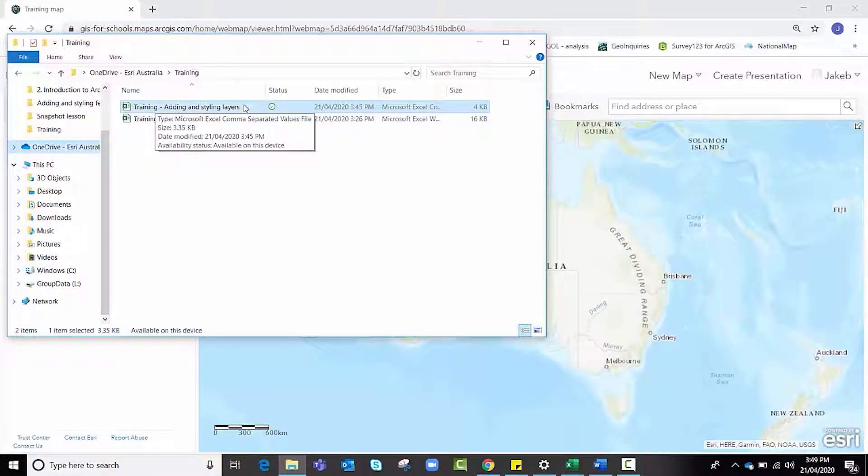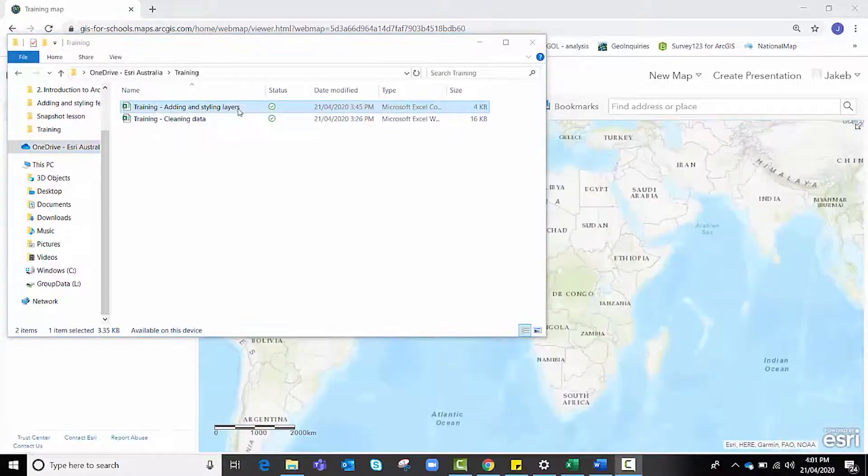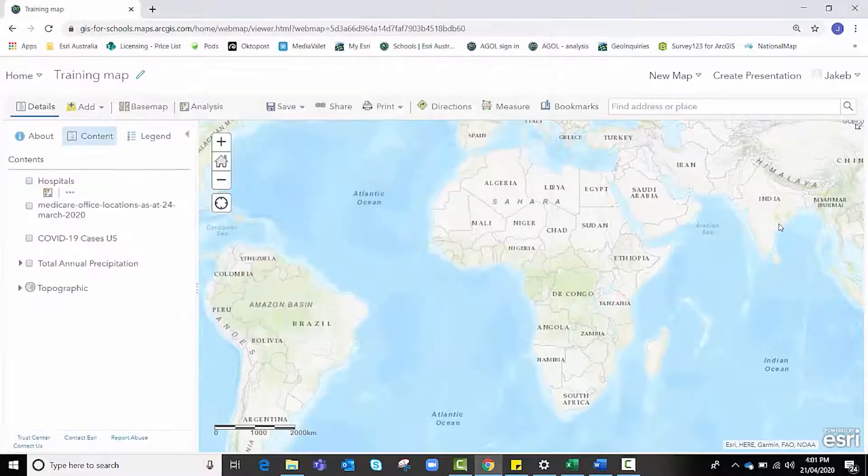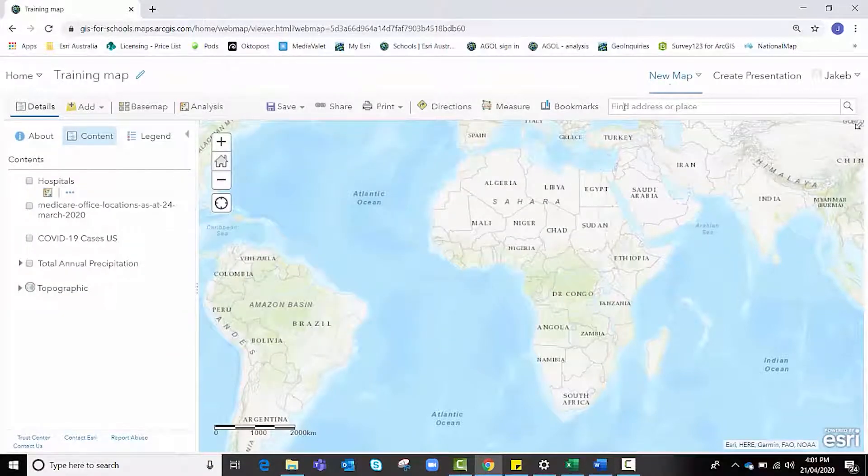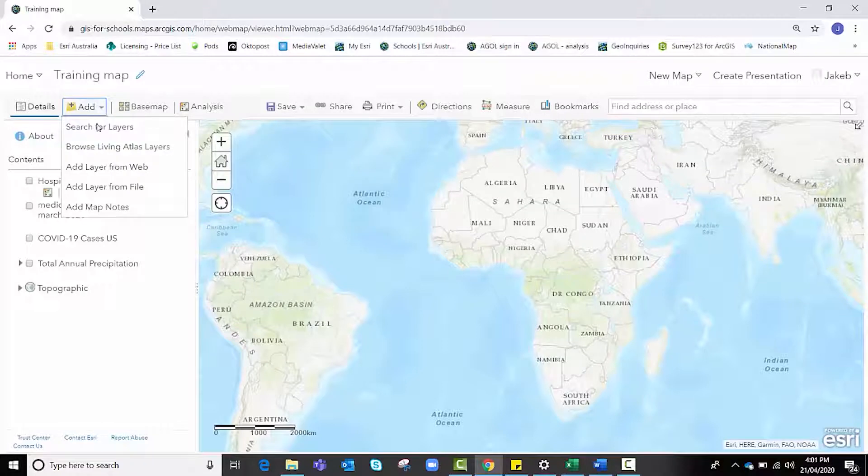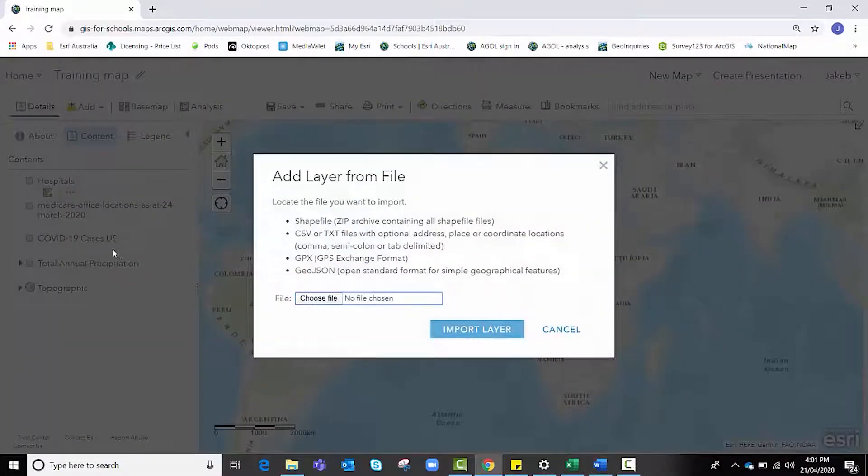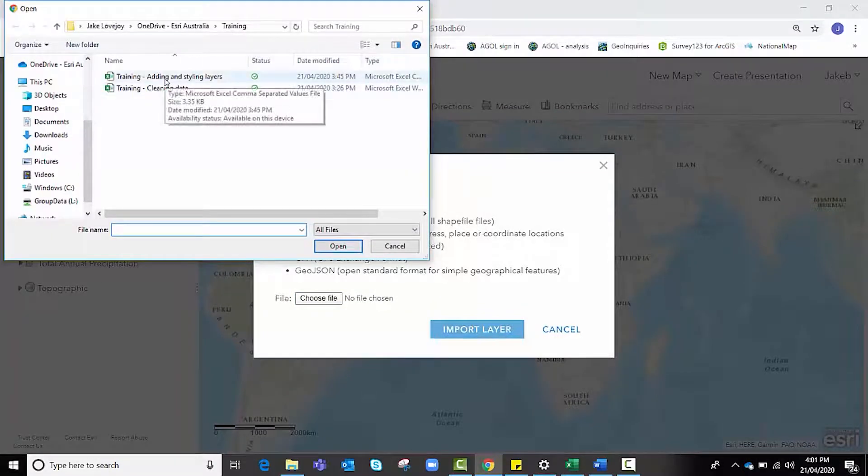Once you've saved that data file to either your computer or your desktop, head back to ArcGIS Online, open a new map if necessary, and go to the add tool and add layer from file.